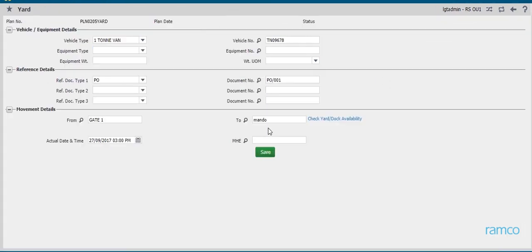The Ramco WMS provides an intuitive platform whereby warehouse operations are planned and executed with ease.